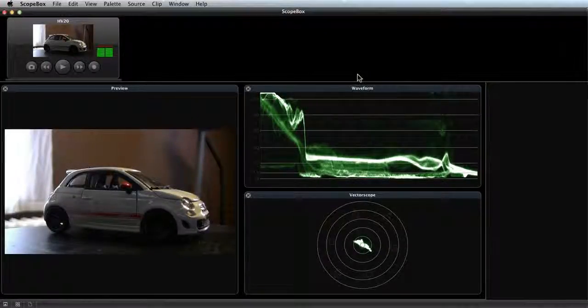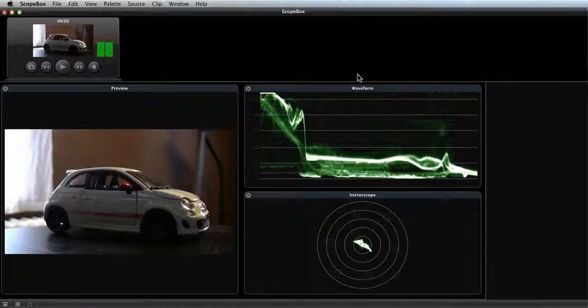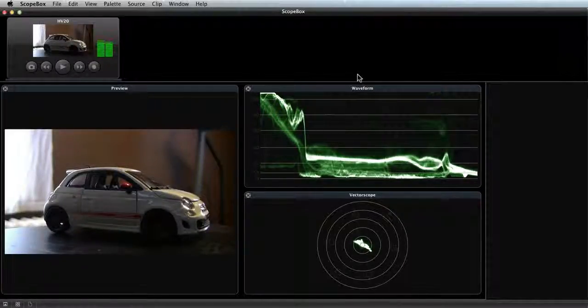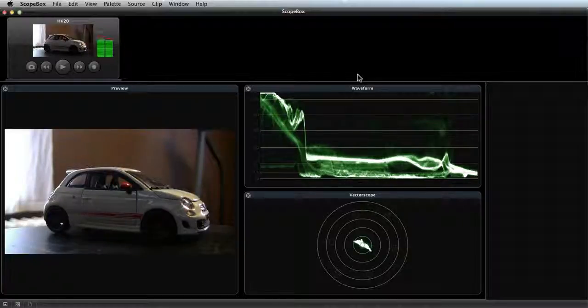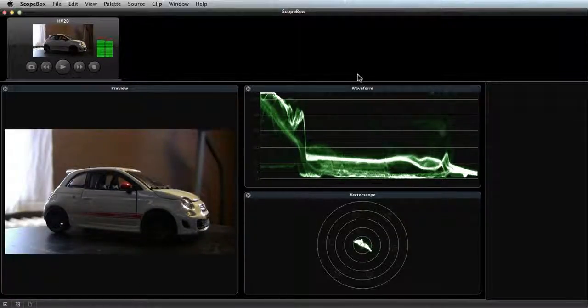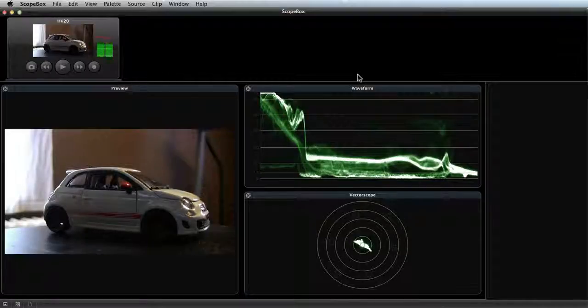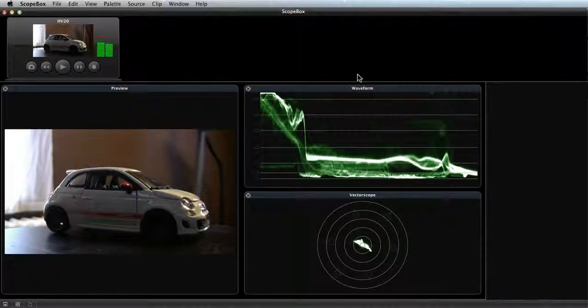In this video, we'll cover the basics for using the record functionality within ScopeBox. Any source that's being brought into ScopeBox can be recorded, either in its raw native format like uncompressed or HDV, or it can be converted into another format during the record for easier editing later on.